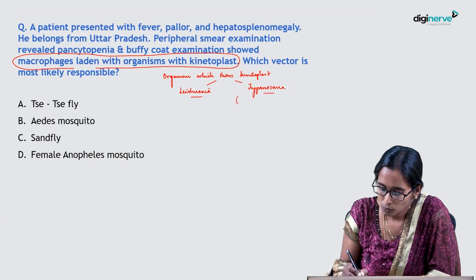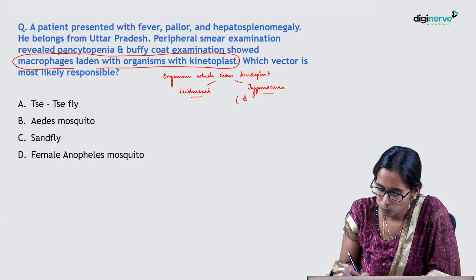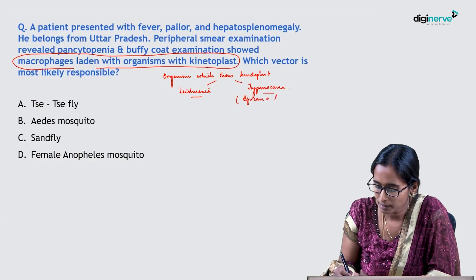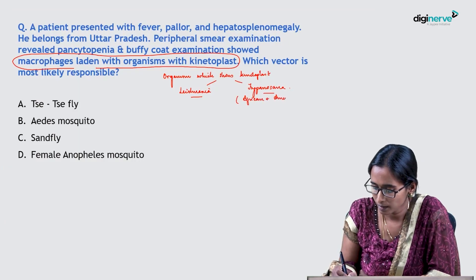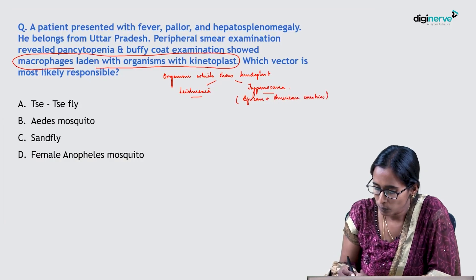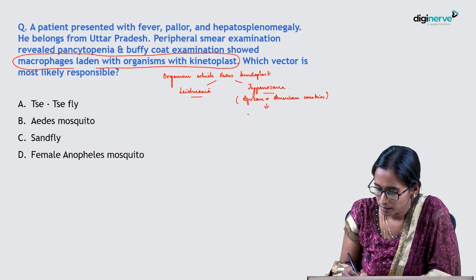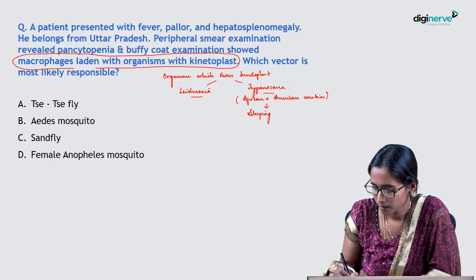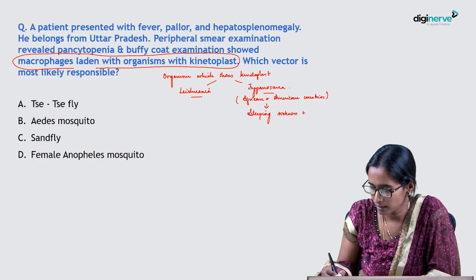Trypanosoma are usually restricted to African and American countries. They usually present as sleeping sickness and Chagas disease.